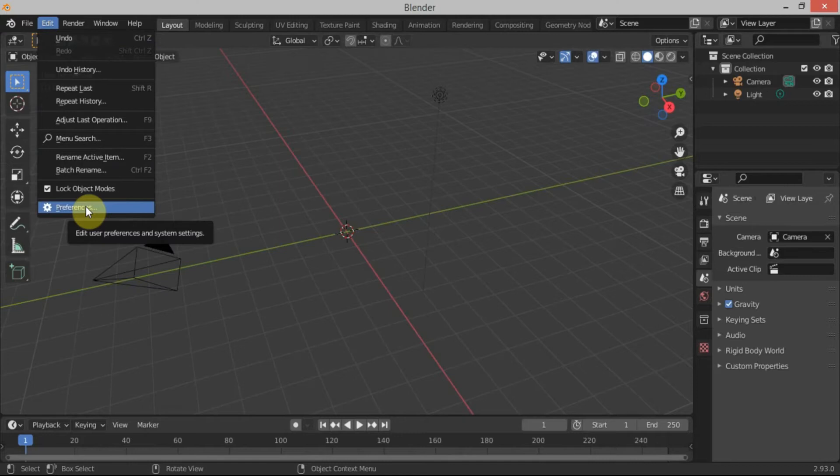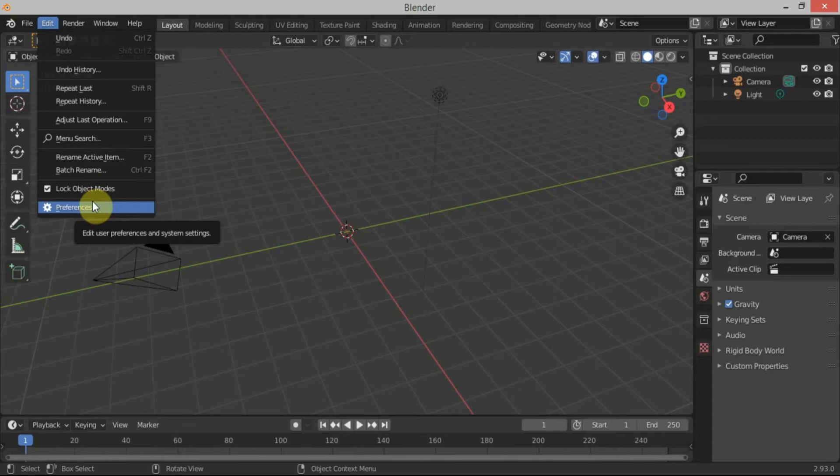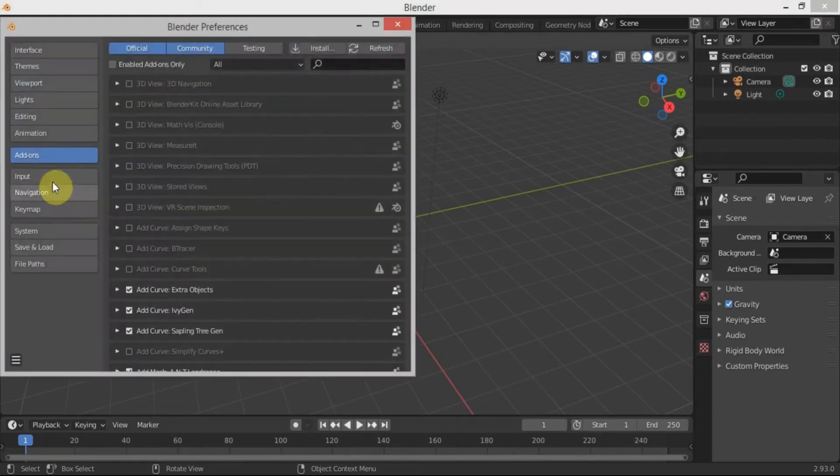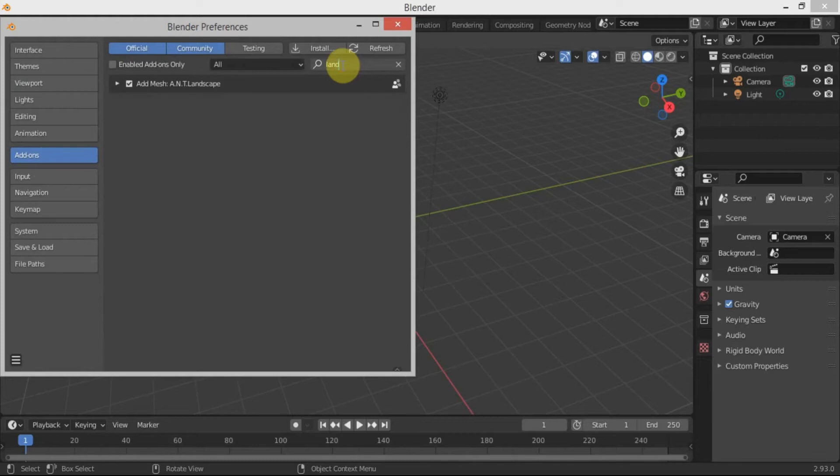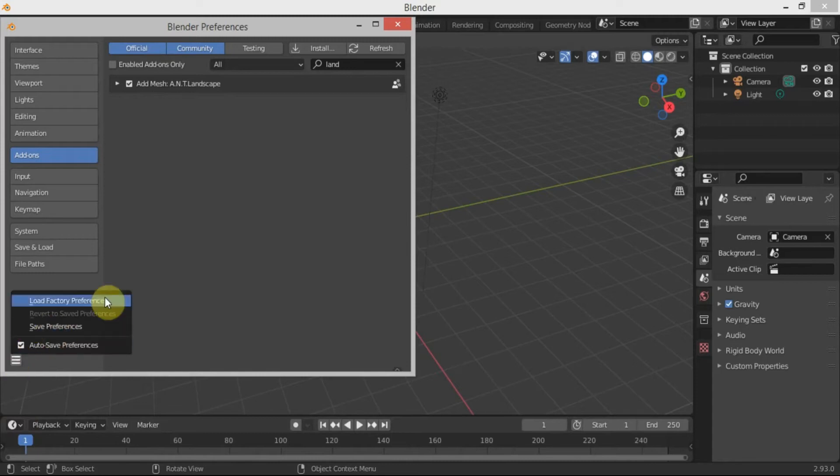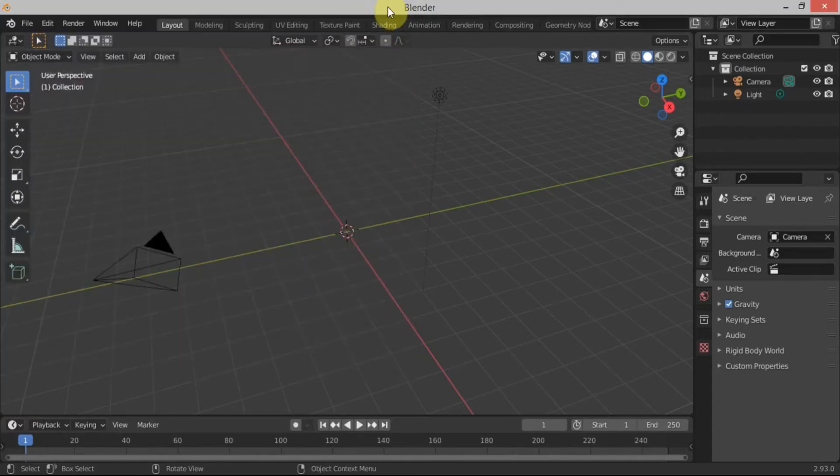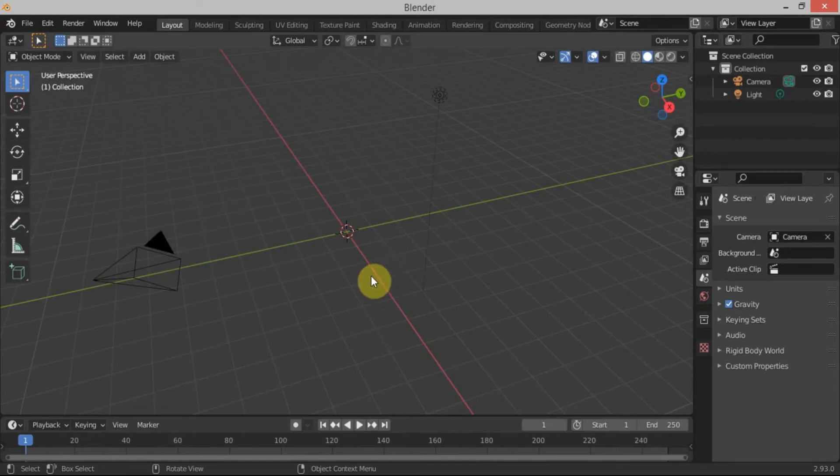To make these tech assets, you have to go to Edit, Preferences, then Add-ons. Then you have to search for landscape and you will get this add-on. Enable it and make sure to save preferences so that you don't have to enable it again and again in every new project.